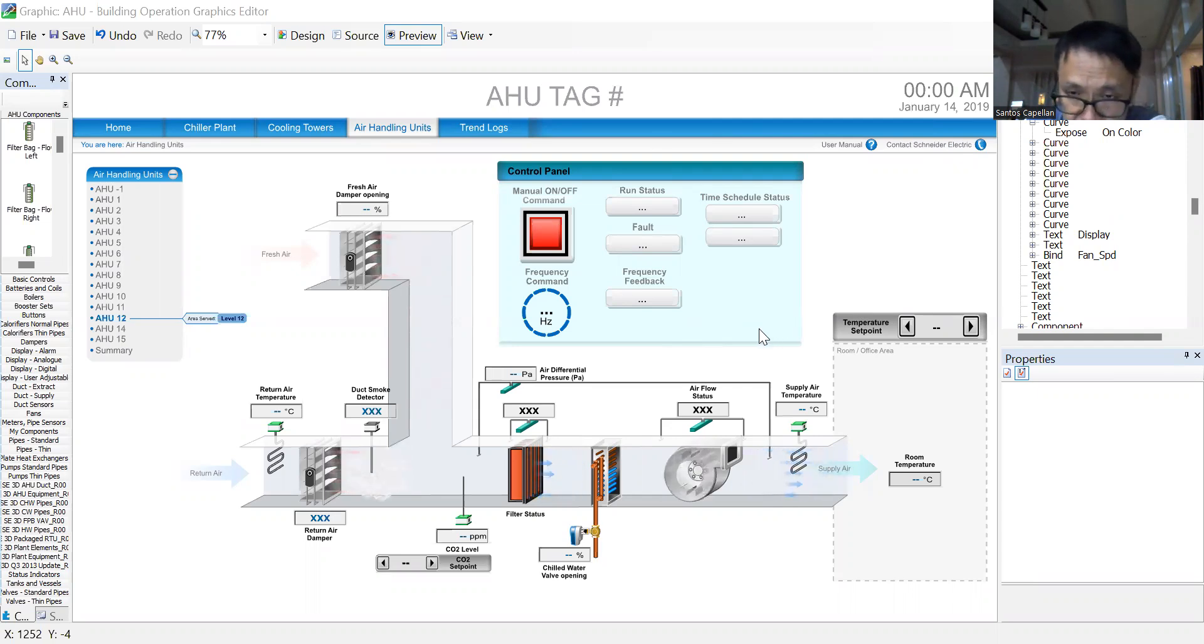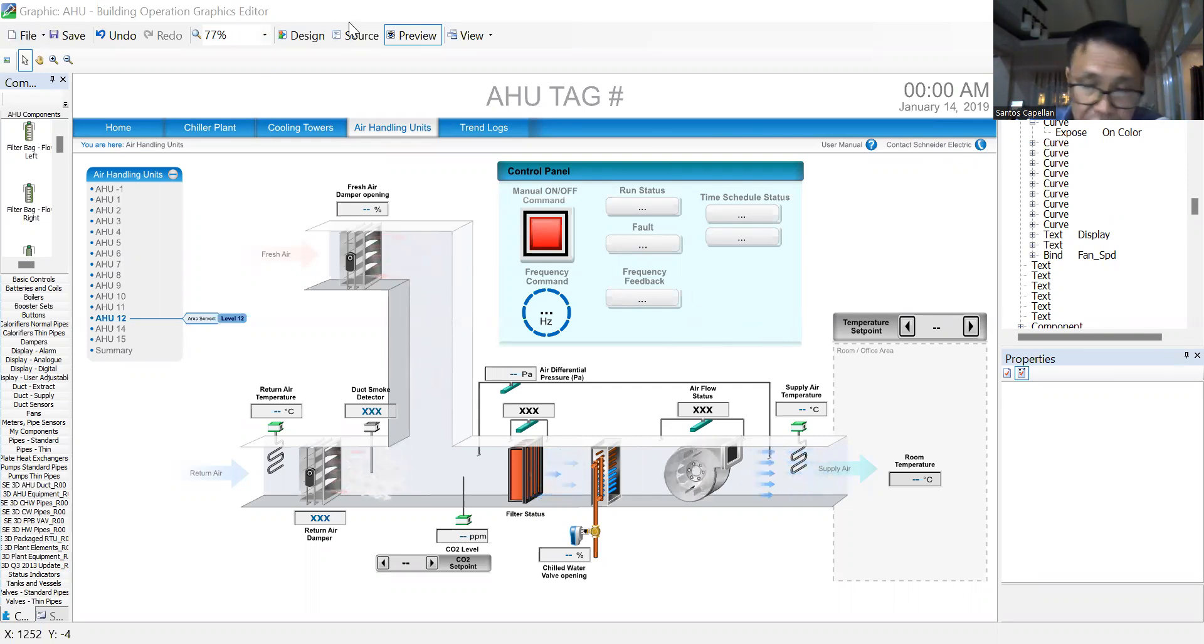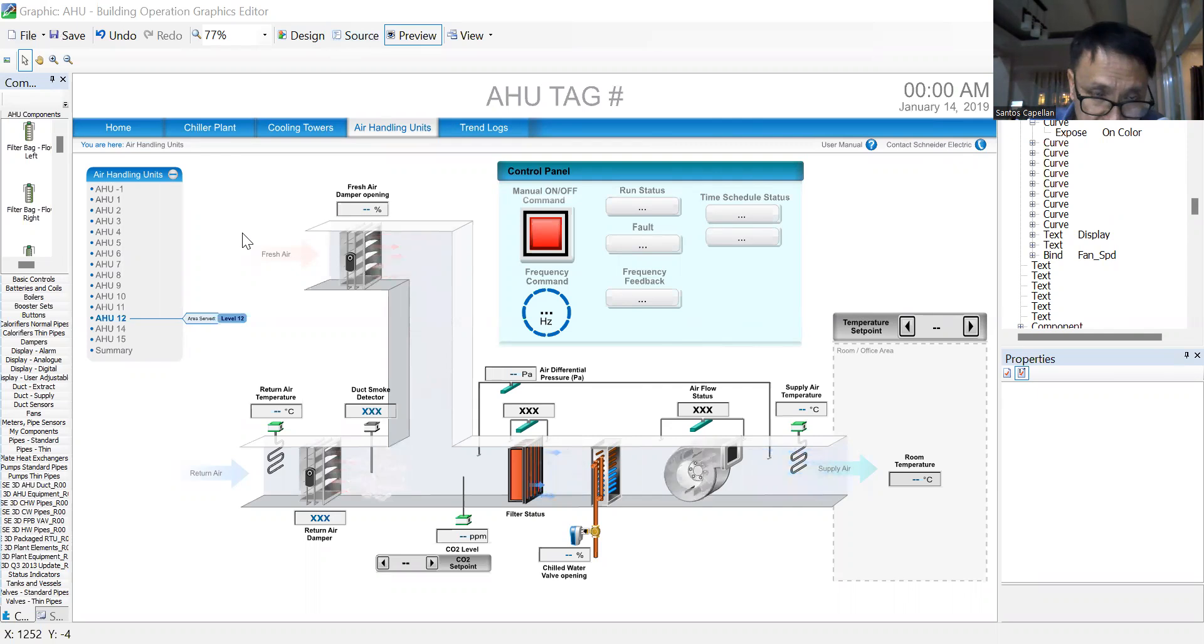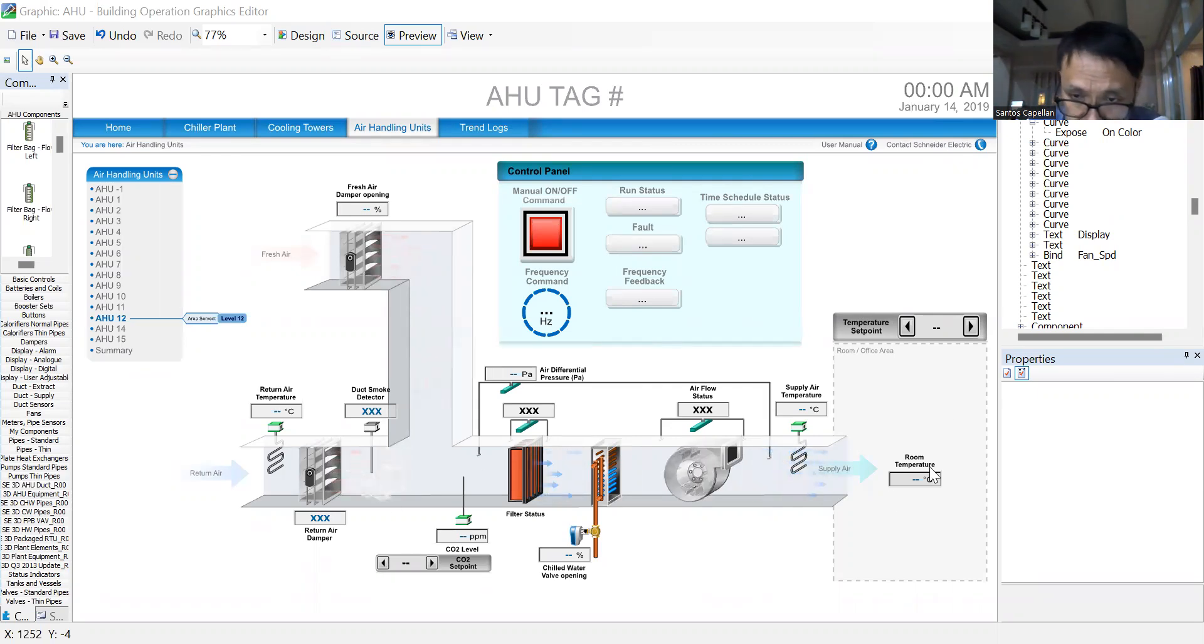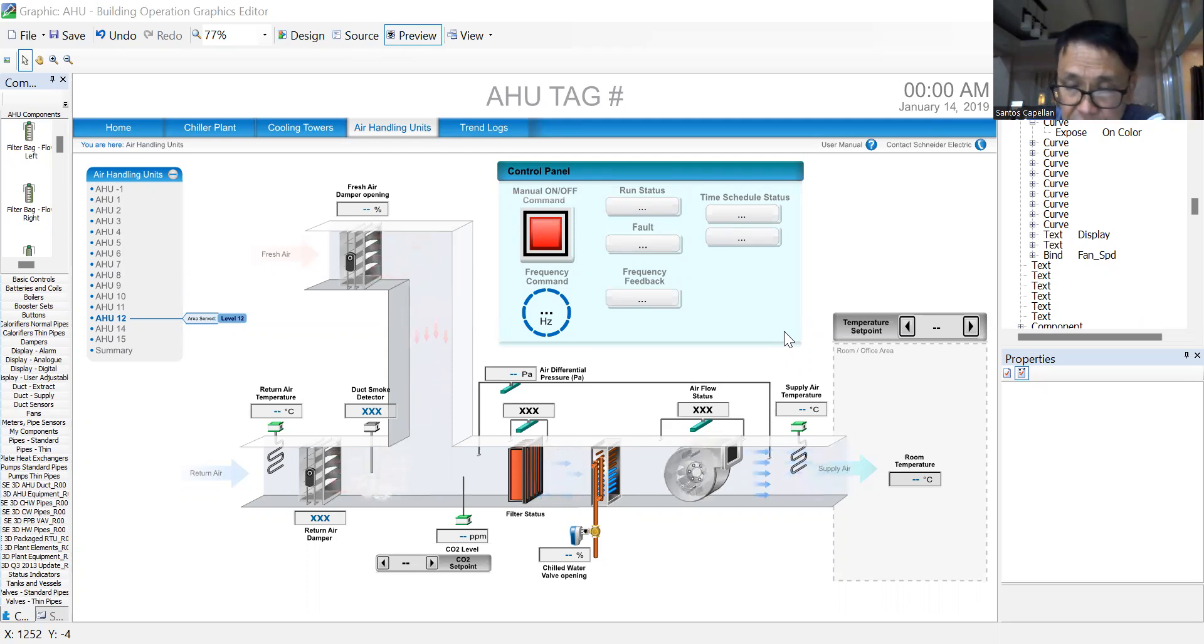Some of the new features of the graphics editor for Building Operation. As I can see, it really improves the appearance of the air handling unit compared to my previous graphics that I was creating in 2D.